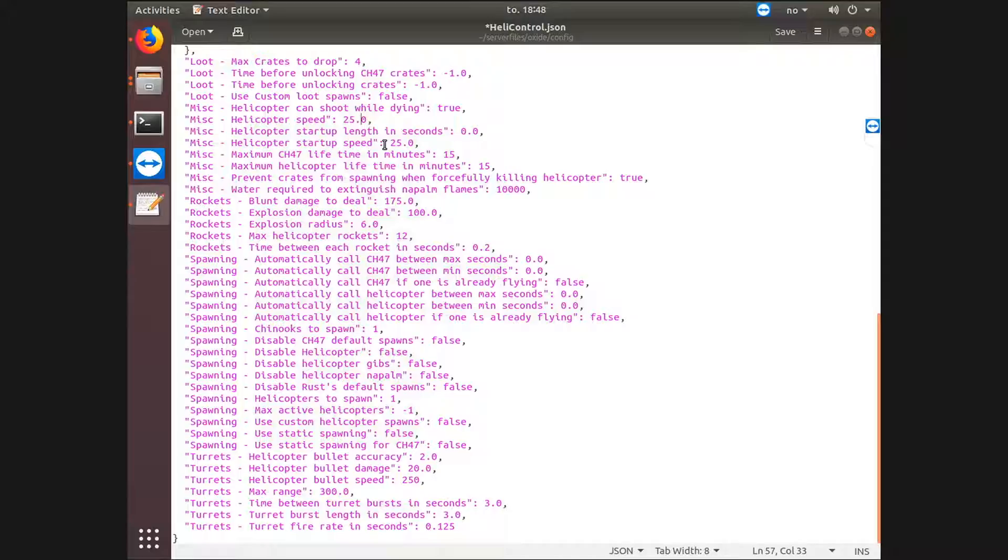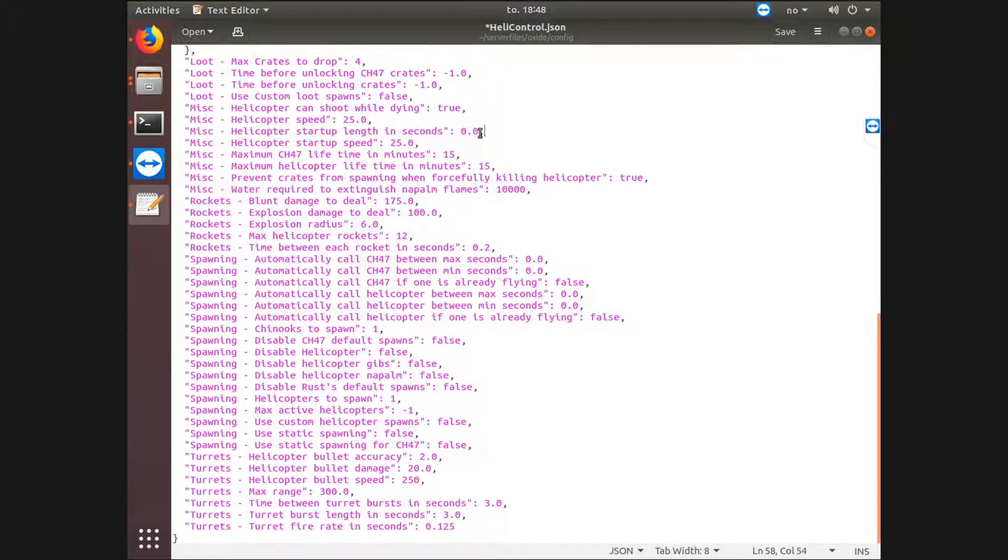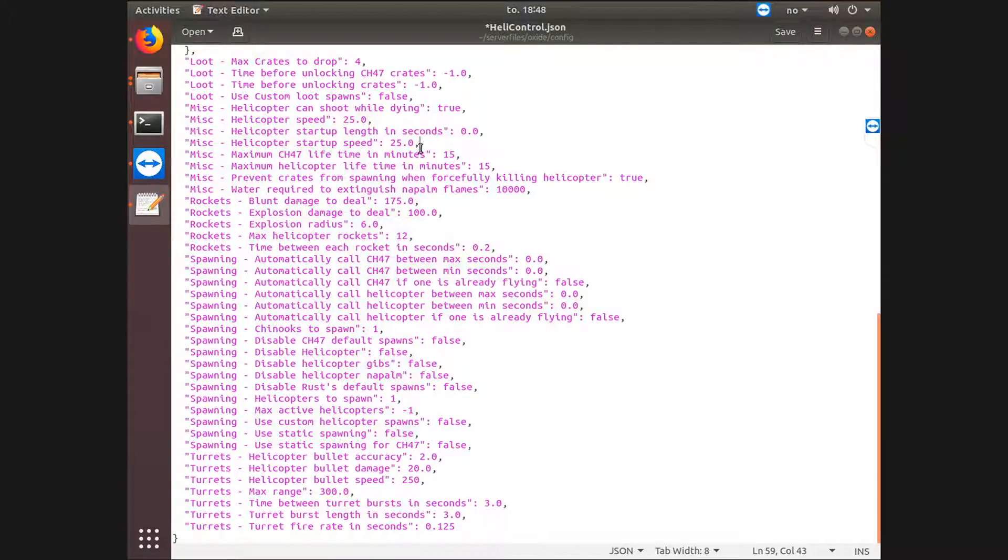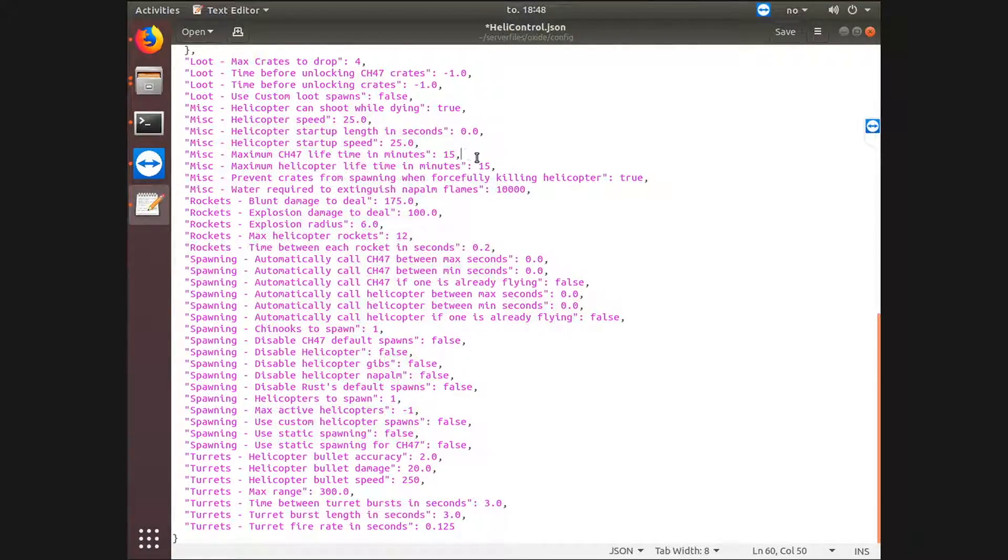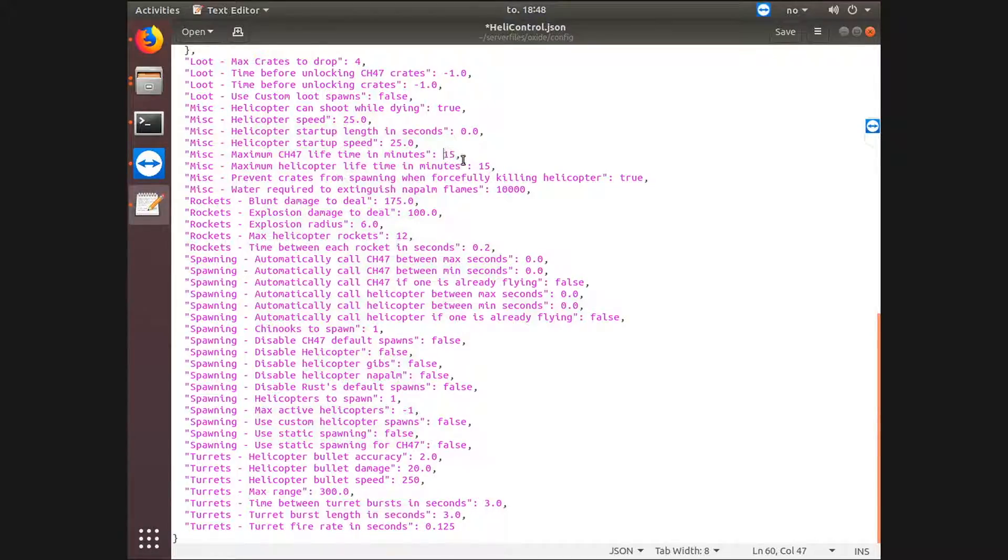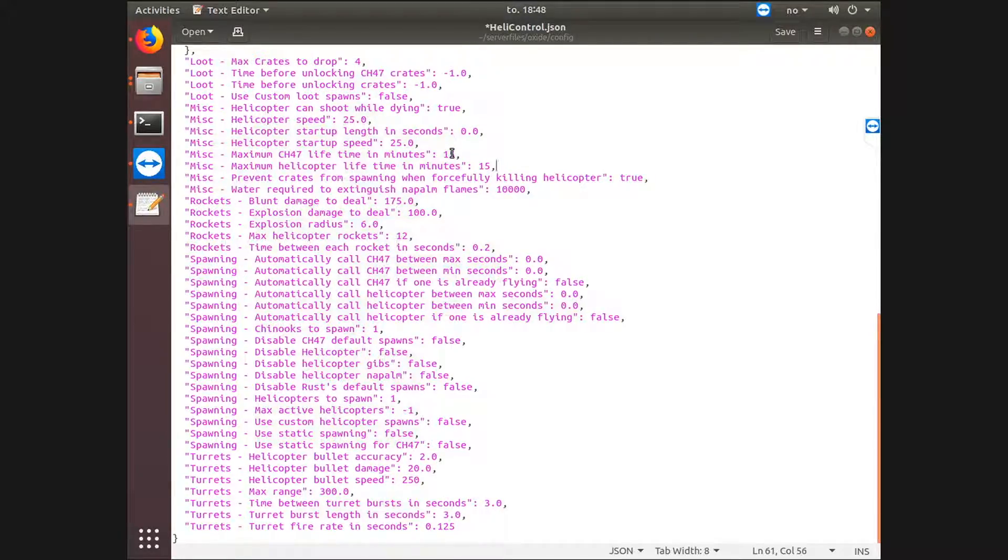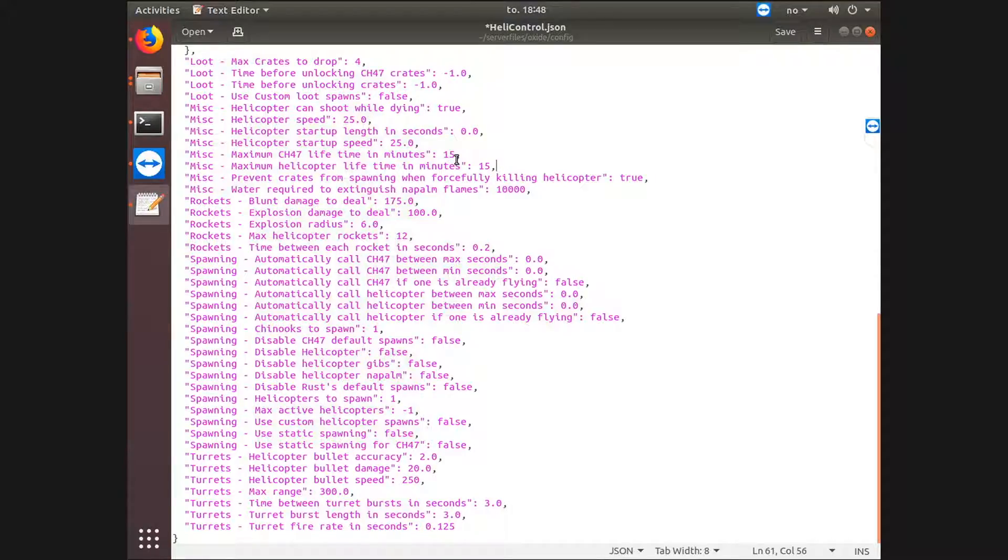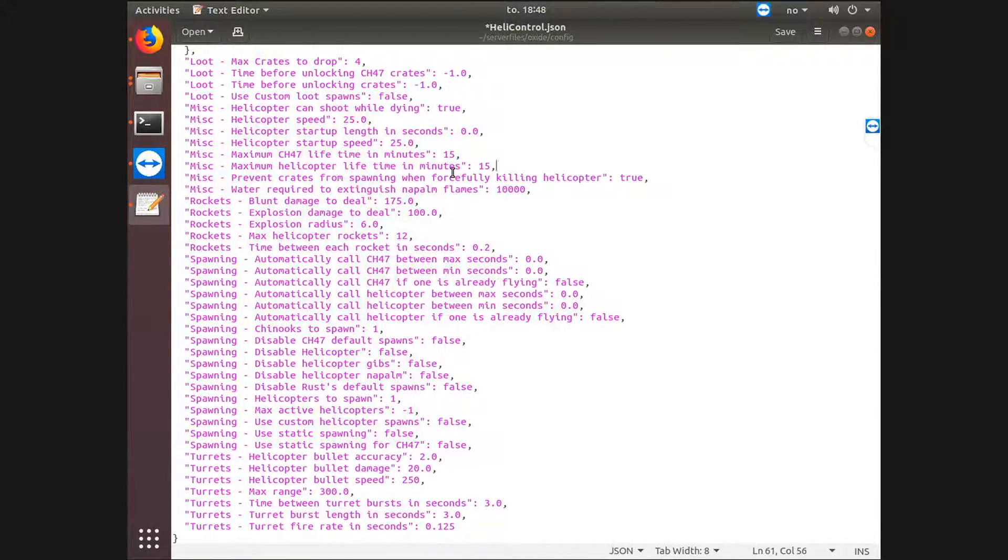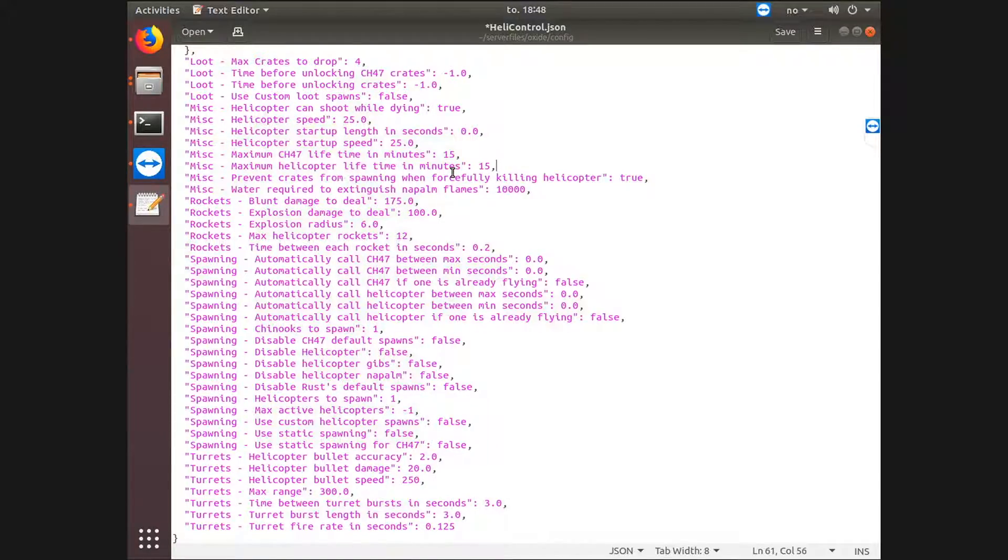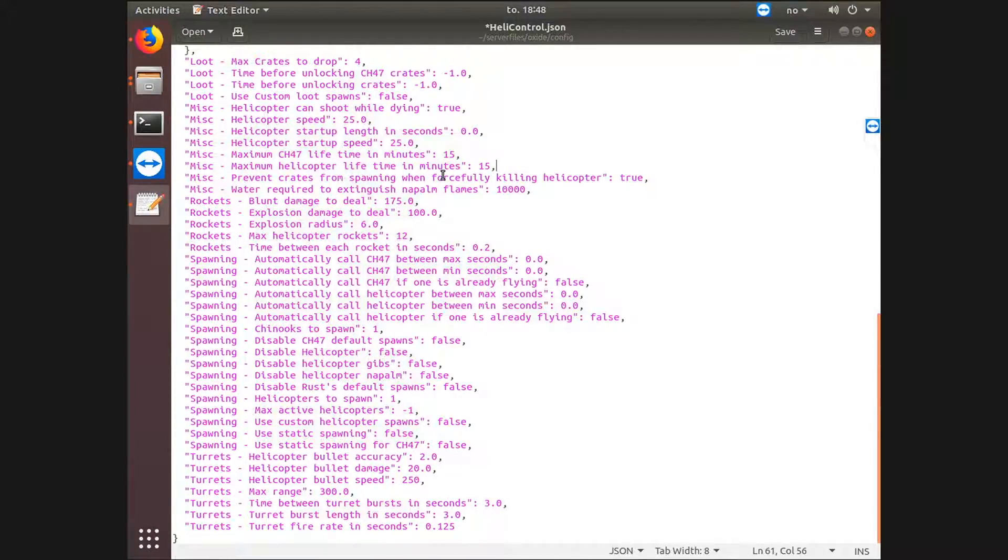Helicopter speed 25, startup length in seconds 0, startup speed 25, and its lifetime, it's default to 15 minutes. Some people do have problems shooting it down within 15 minutes, so I would maybe increase it to 20 minutes. However, I'm running a modded server, a 20x server, so I'm going to leave it at 15. People should be able to shoot it down pretty easily.